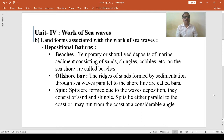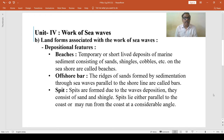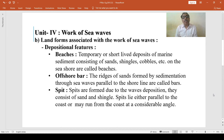The significant beaches developed on the west coast of India include Juhu Beach, along the Goa coast, along the Kerala coast, etc. On the eastern coast of India, Marina Beach on the Tamil Nadu coast, Visakhapatnam Beach on the Andhra Pradesh coast, and Puri Beach at Puri along the Orissa coast, etc., are important beaches.